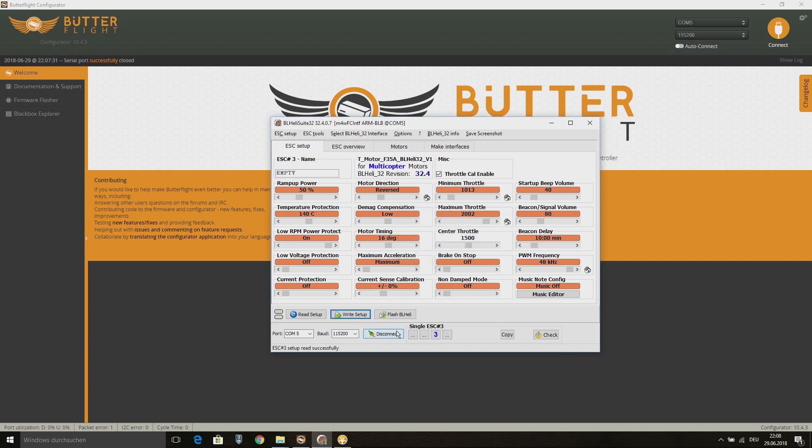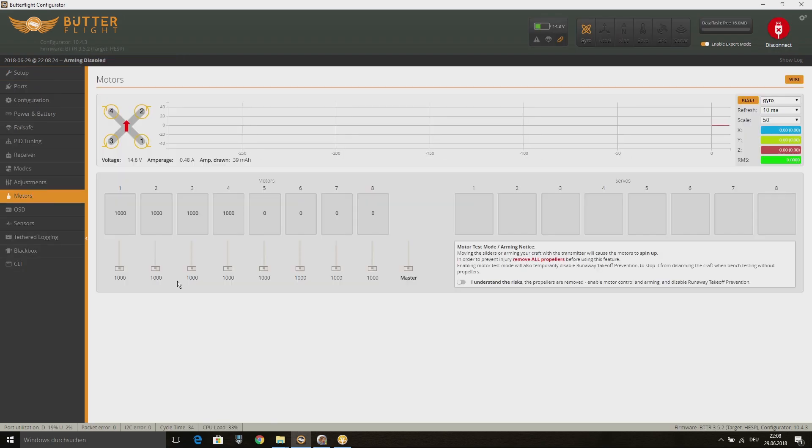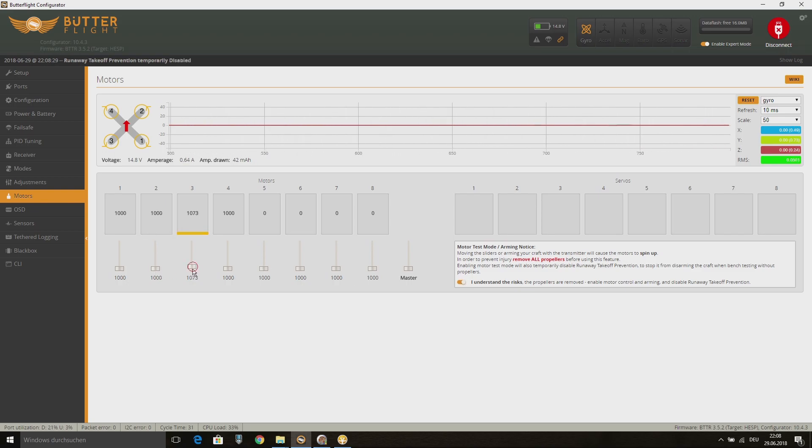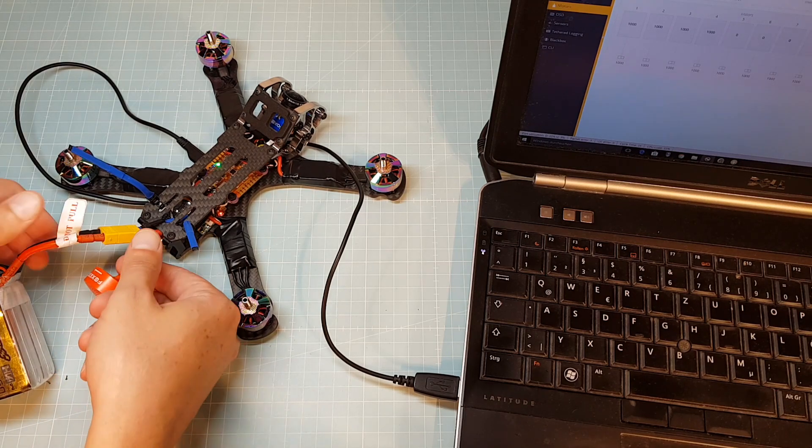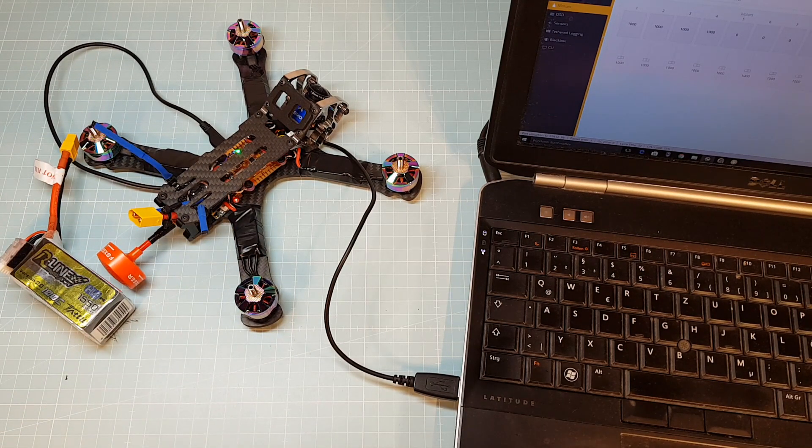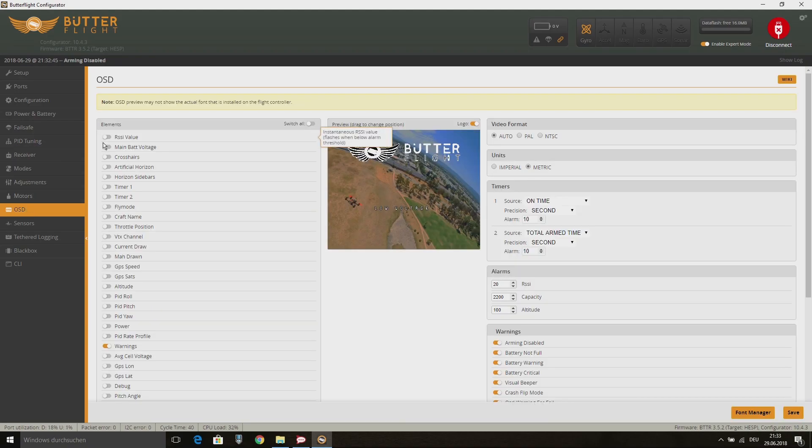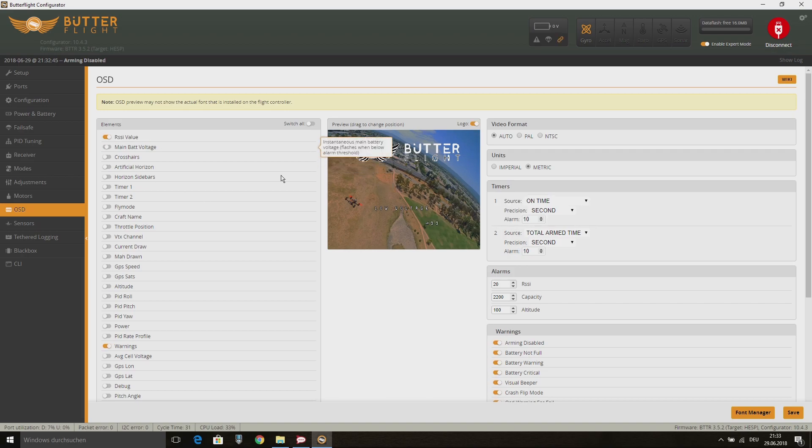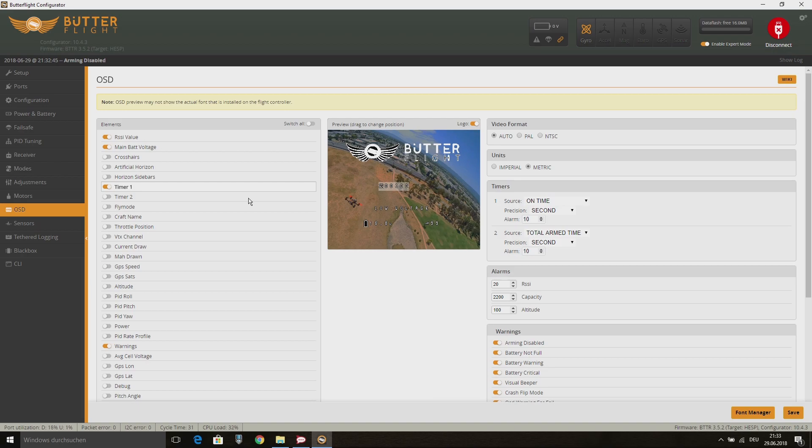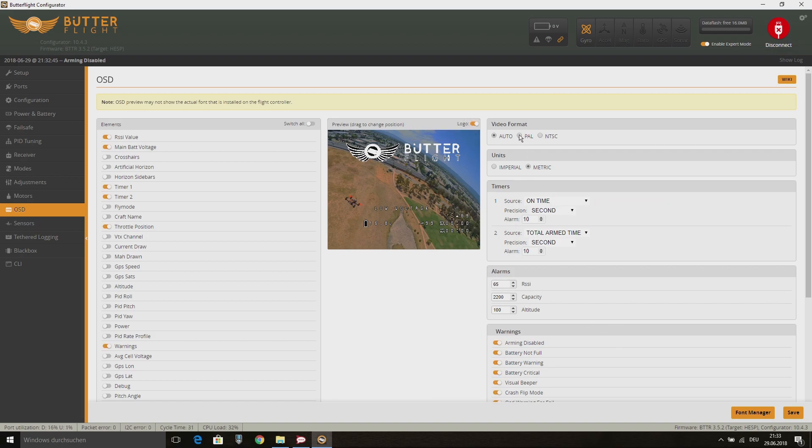If all settings are done, disconnect from the BLHeli suite and connect back to Butterflight to run and check your motors again. Now we can unplug the battery from the quad and go to the OSD tab on the Butterflight configurator. Here I choose my preferred values I want to see in my OSD. You also can set the alarms for battery and RSSI. For RSSI I set it to 65 because I've experienced some almost failsafes after 65% of RSSI in the past. At last I set the video format to PAL, but that depends on the format of your FPV camera.